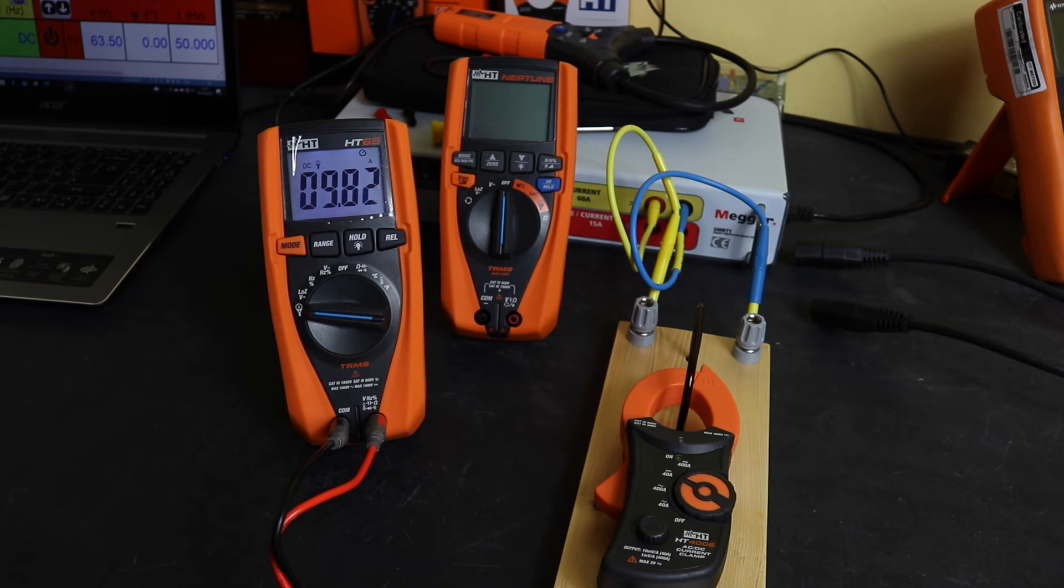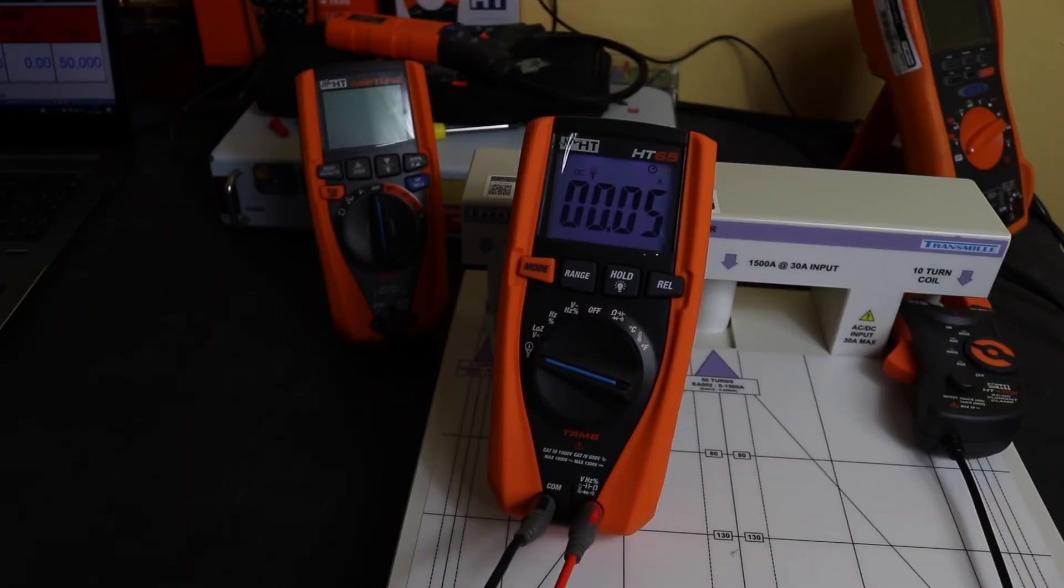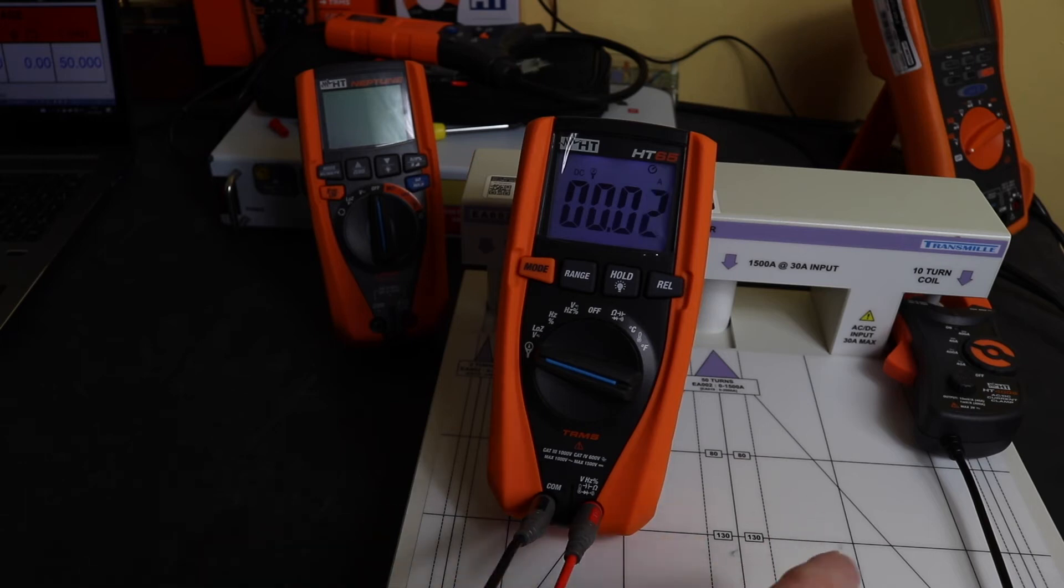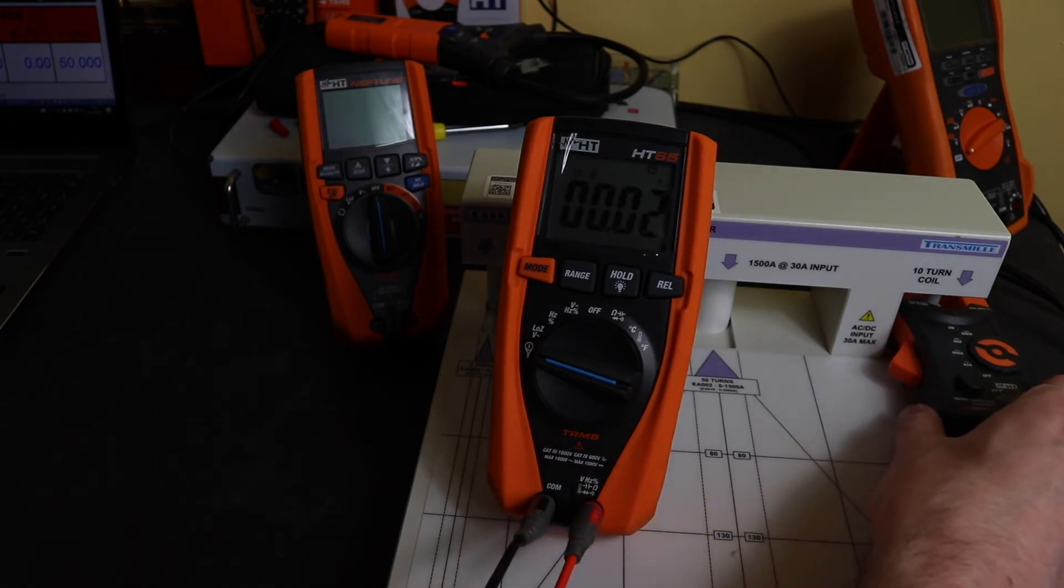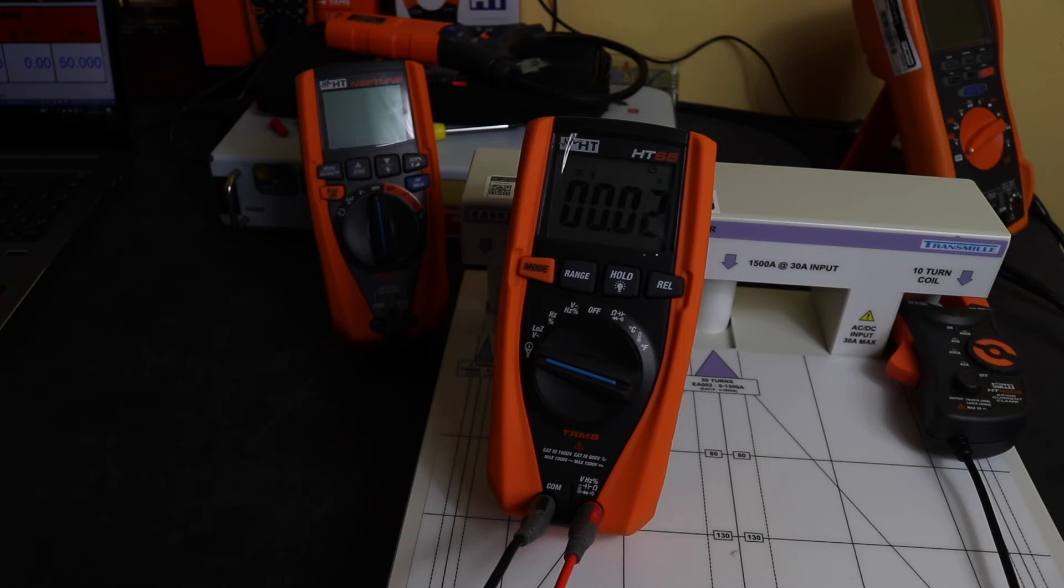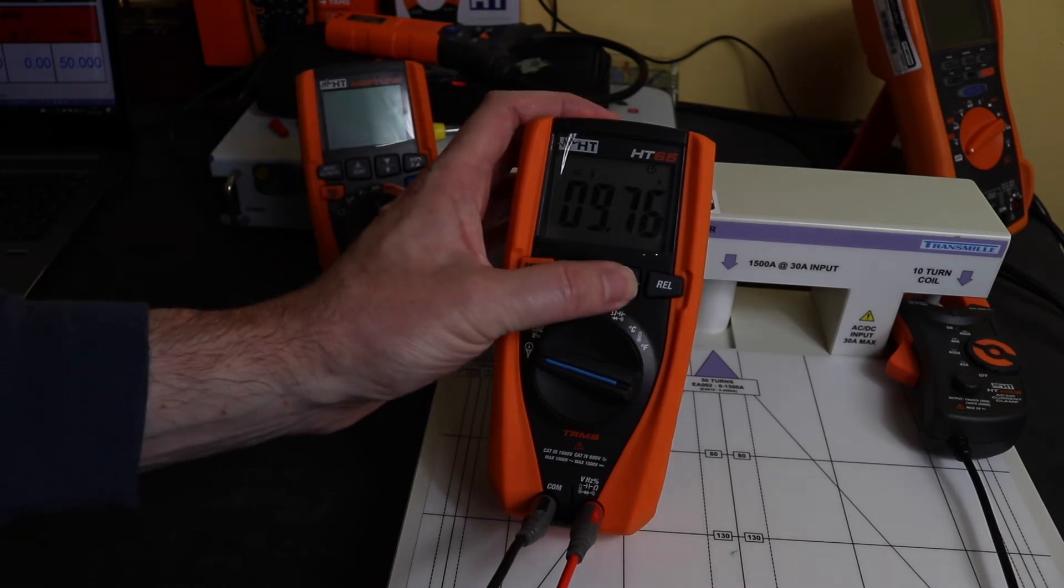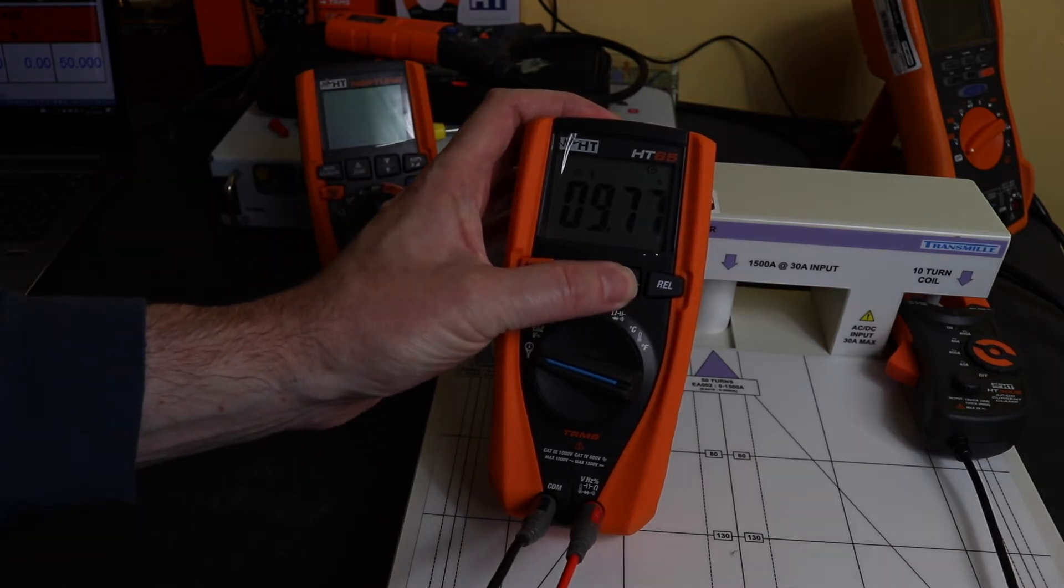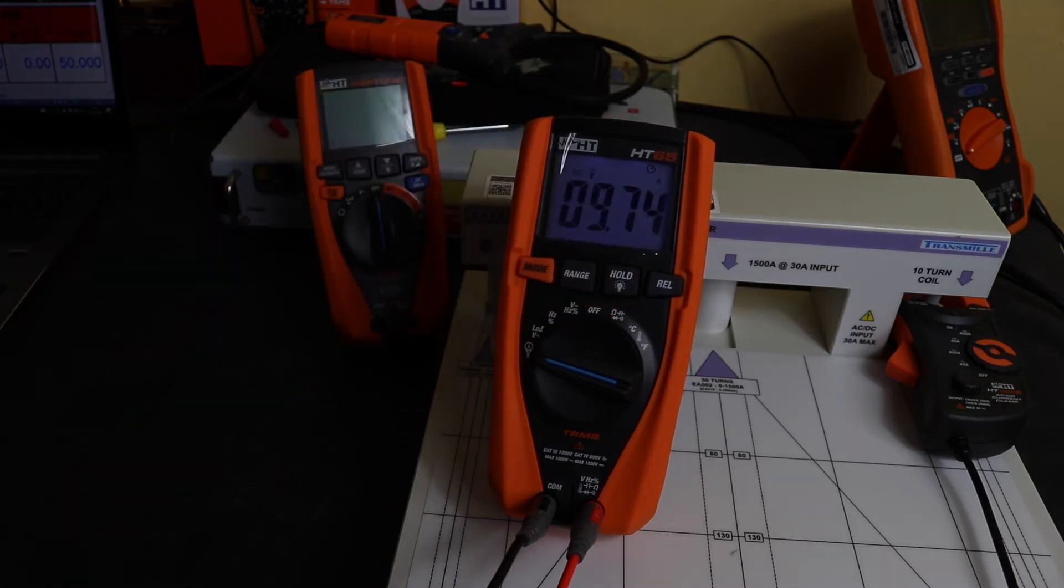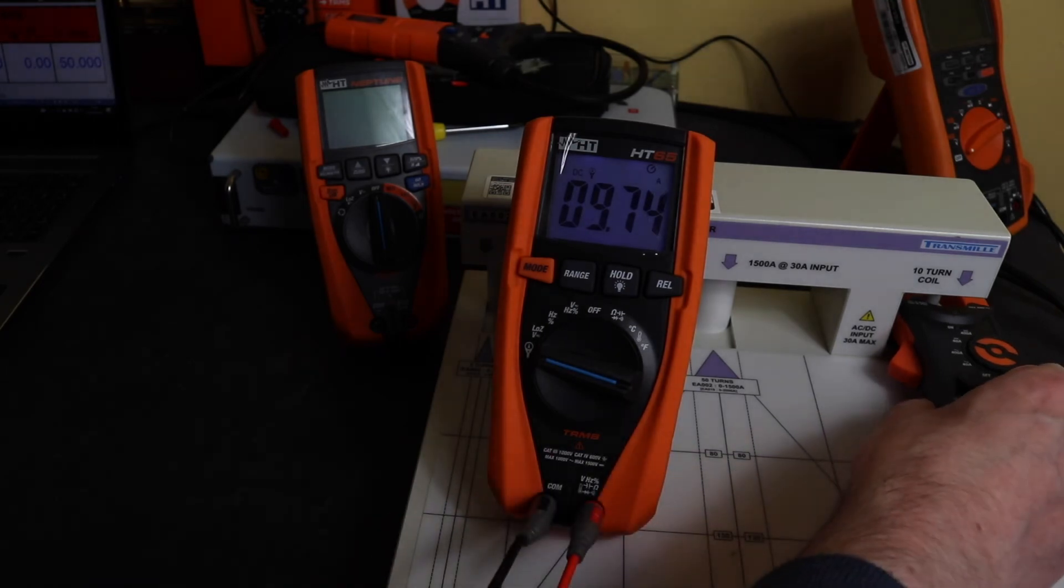Okay, so we've moved everything over to the 10-turn coil now and we're still on the 40 amp DC range. So we'll inject 1 amp. Now it should take it back to my 10 amps. We are at 9.74, so a little bit lower than beforehand, but still within spec.